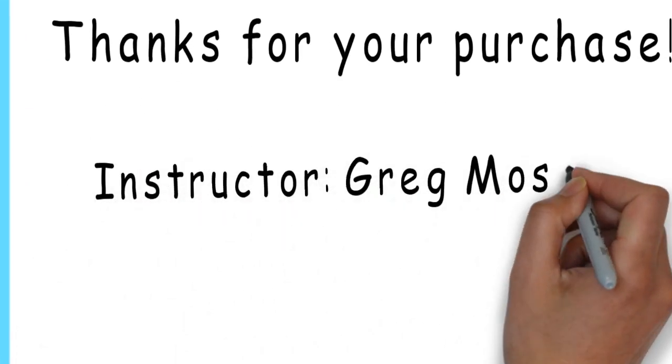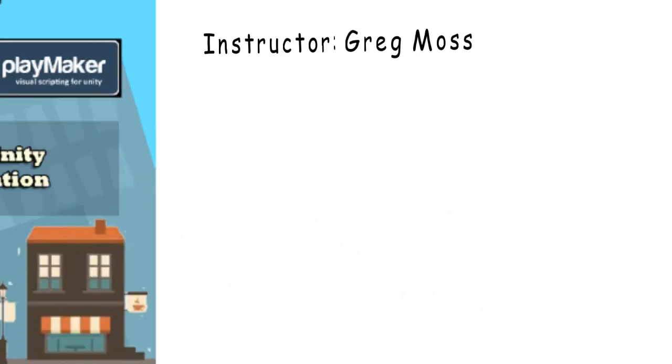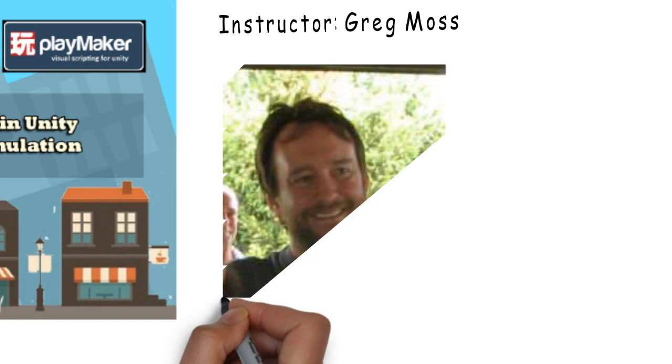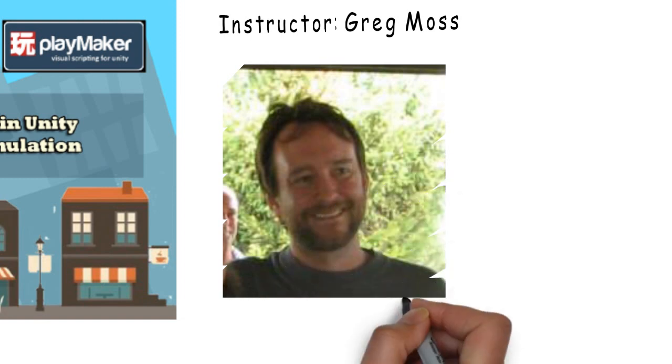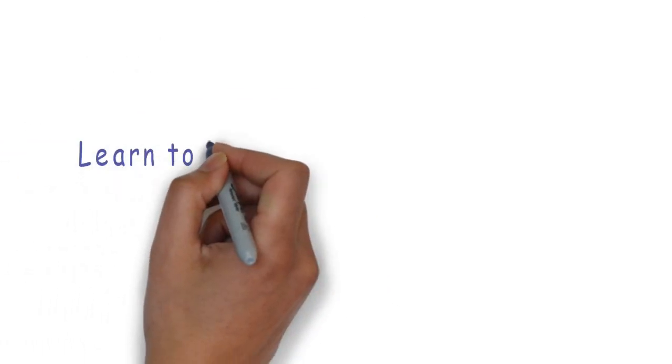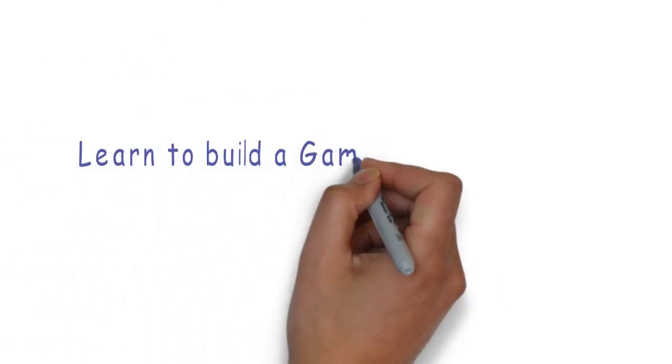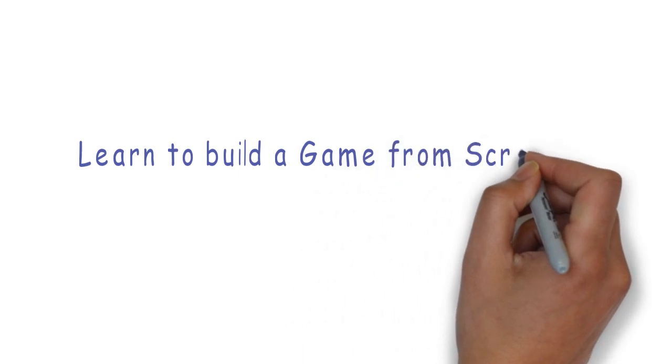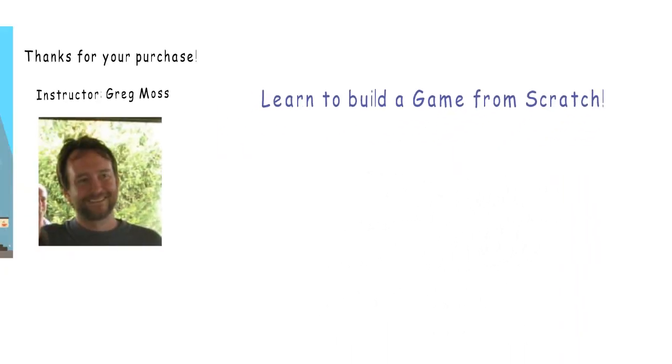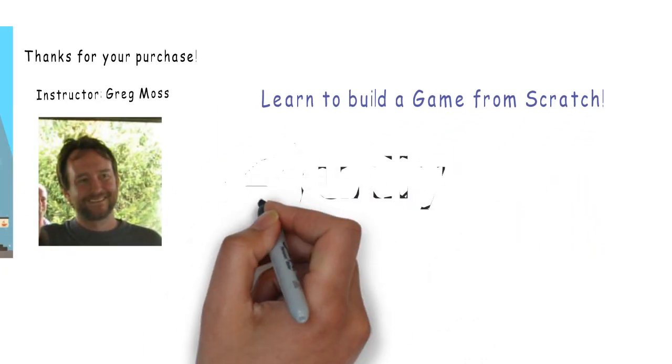I'm your instructor, Greg Moss. I've been a system architect and system developer for more than 30 years. Now I'm very happy to share this new course in which we build an entire game from scratch using Unity 3D and Playmaker.